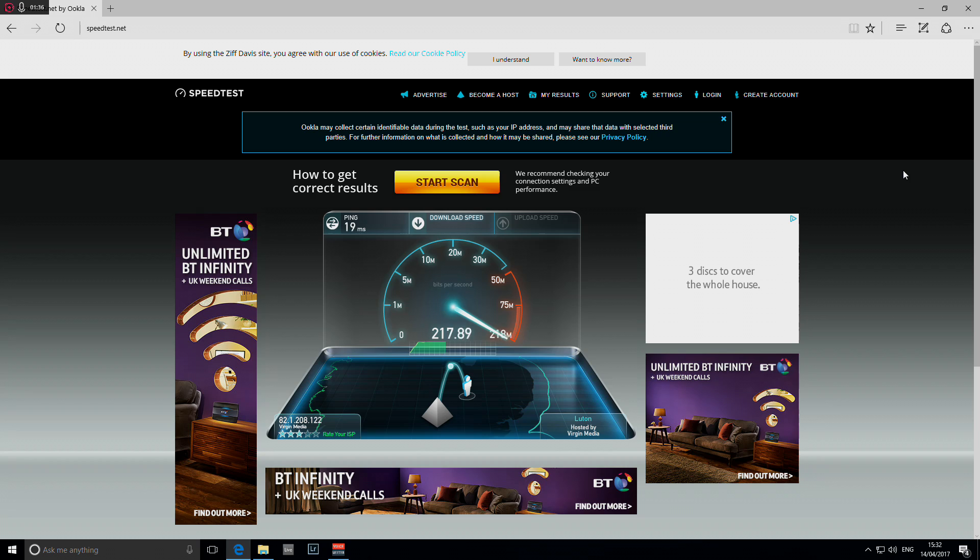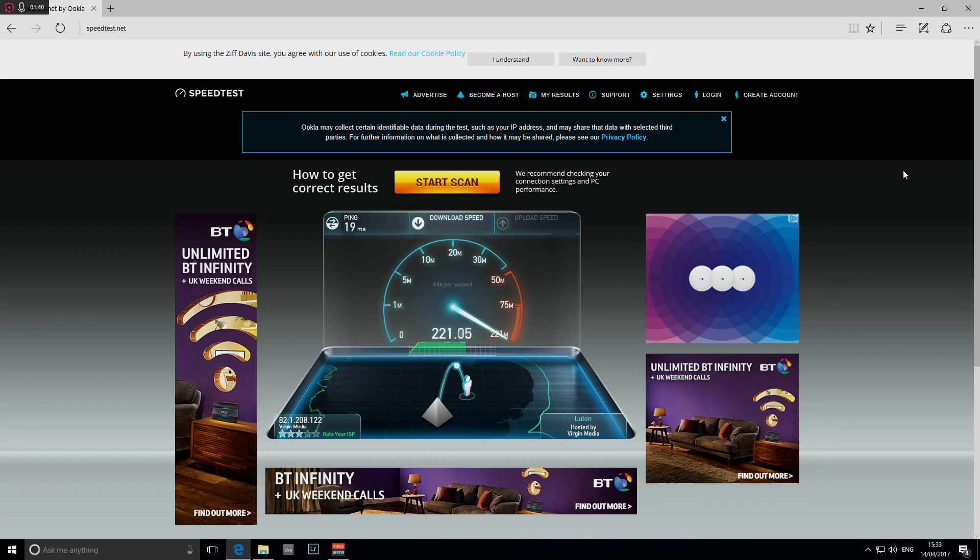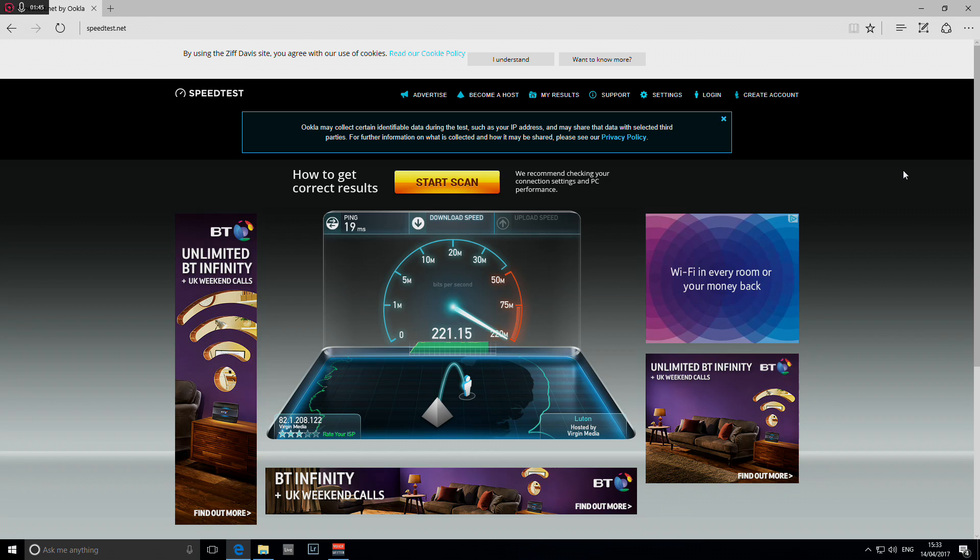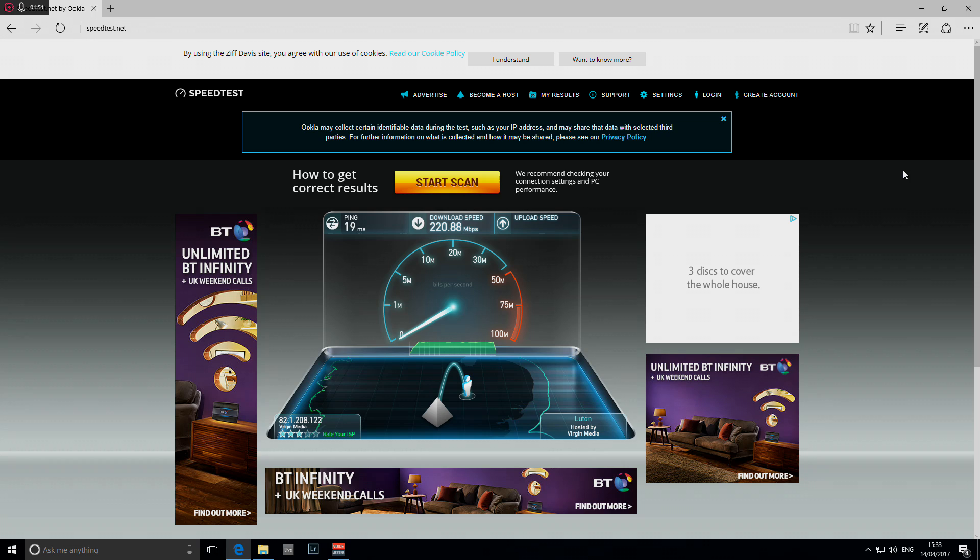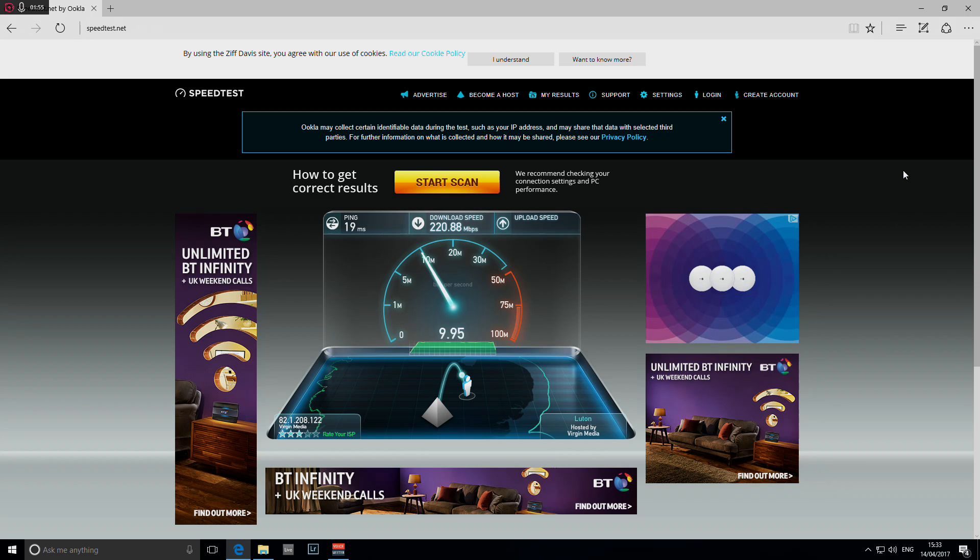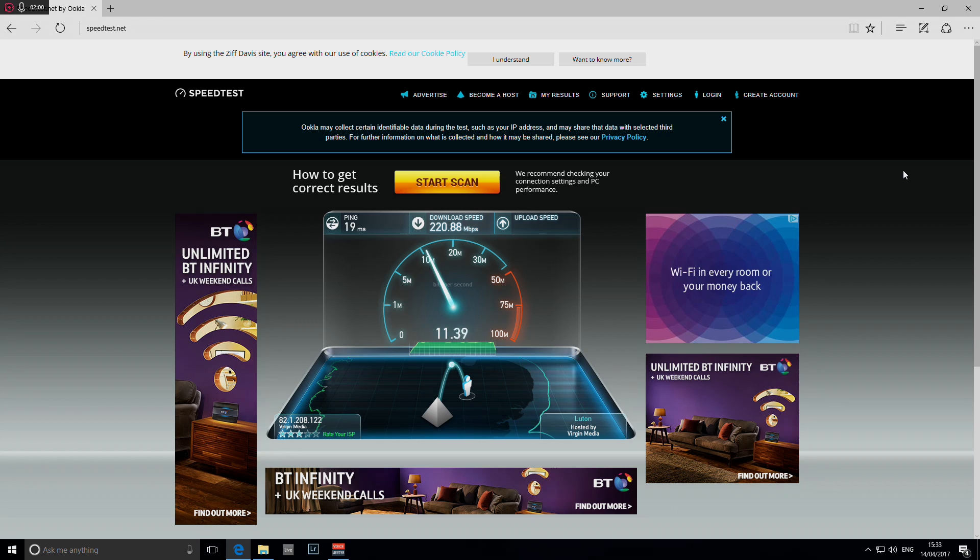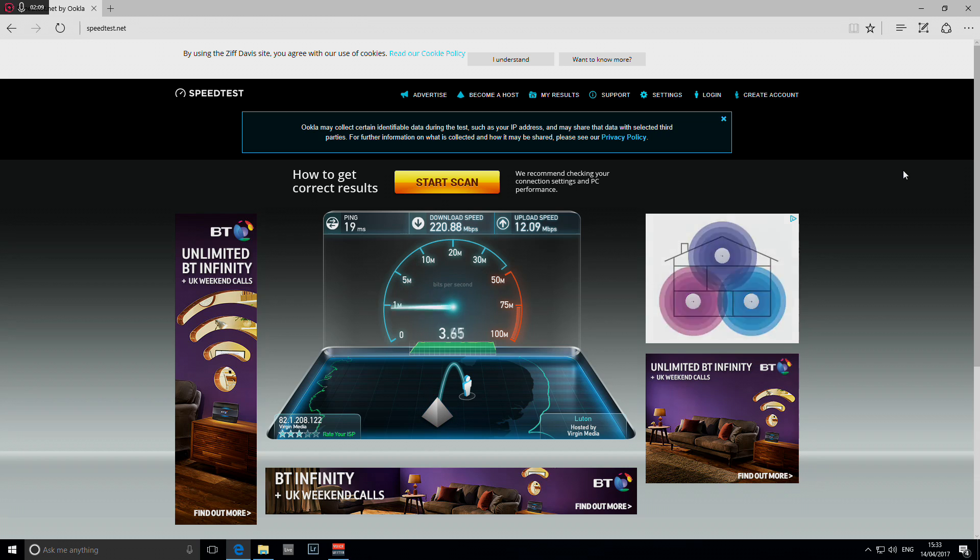And look at that—220, 221 megabits per second. That's incredible compared to 60 at best. And upload speed of 10, 11.5, 12 megabits per second—that is crazy. Some people have this kind of speed for their download speed, not their upload speed.